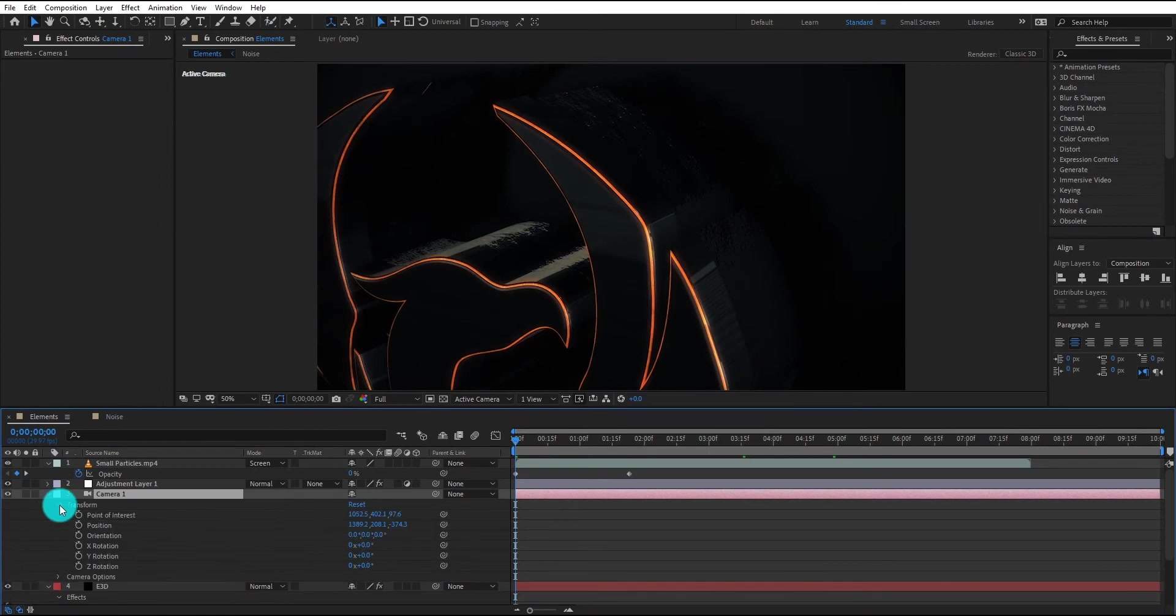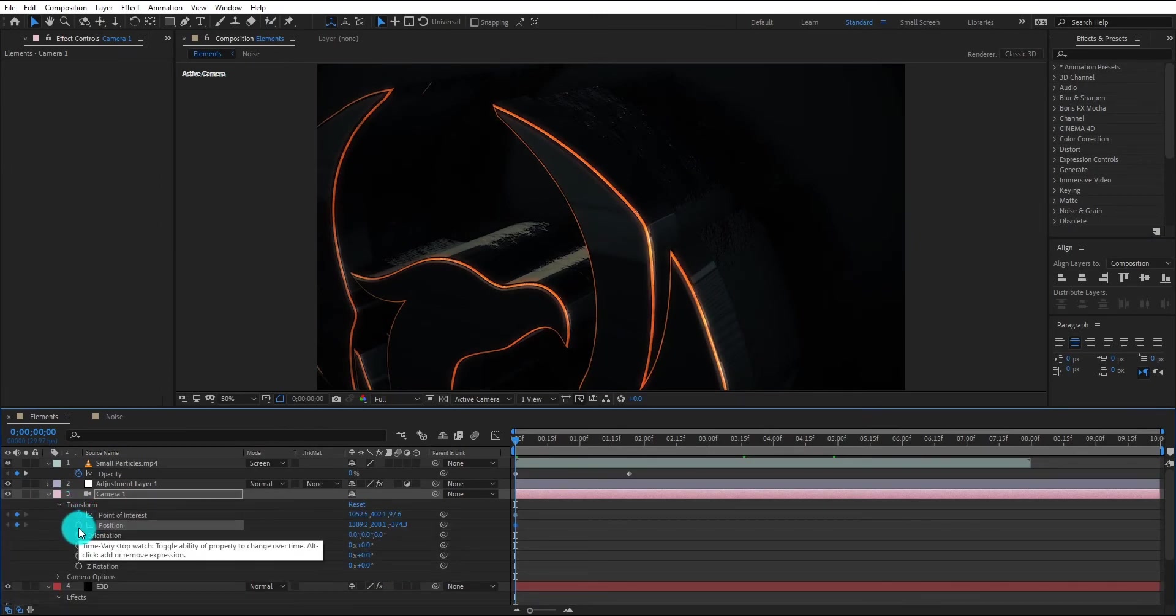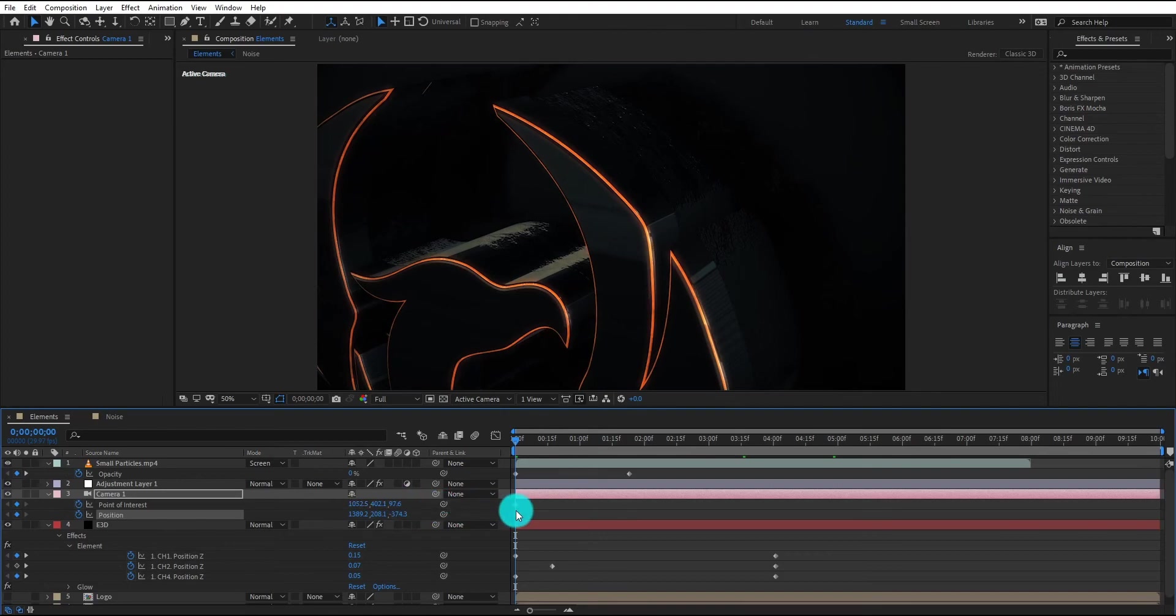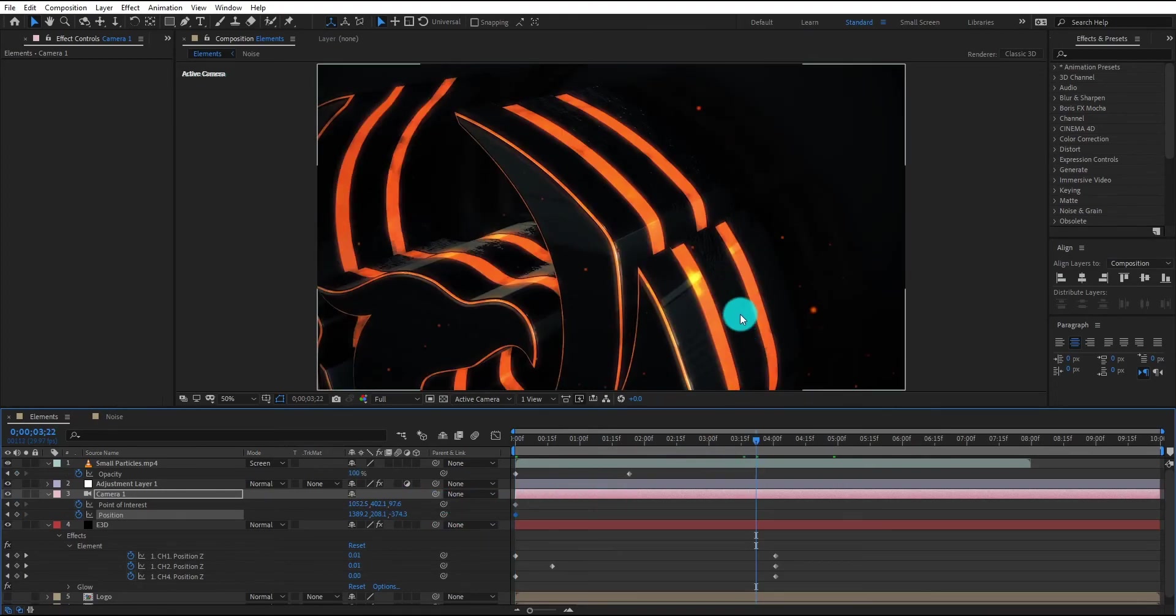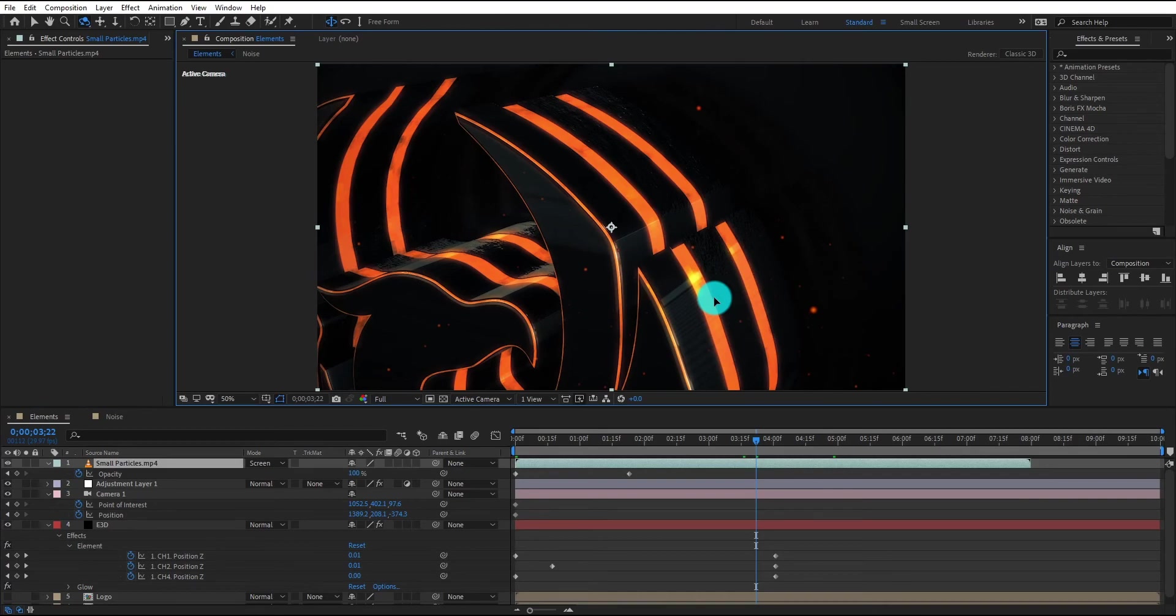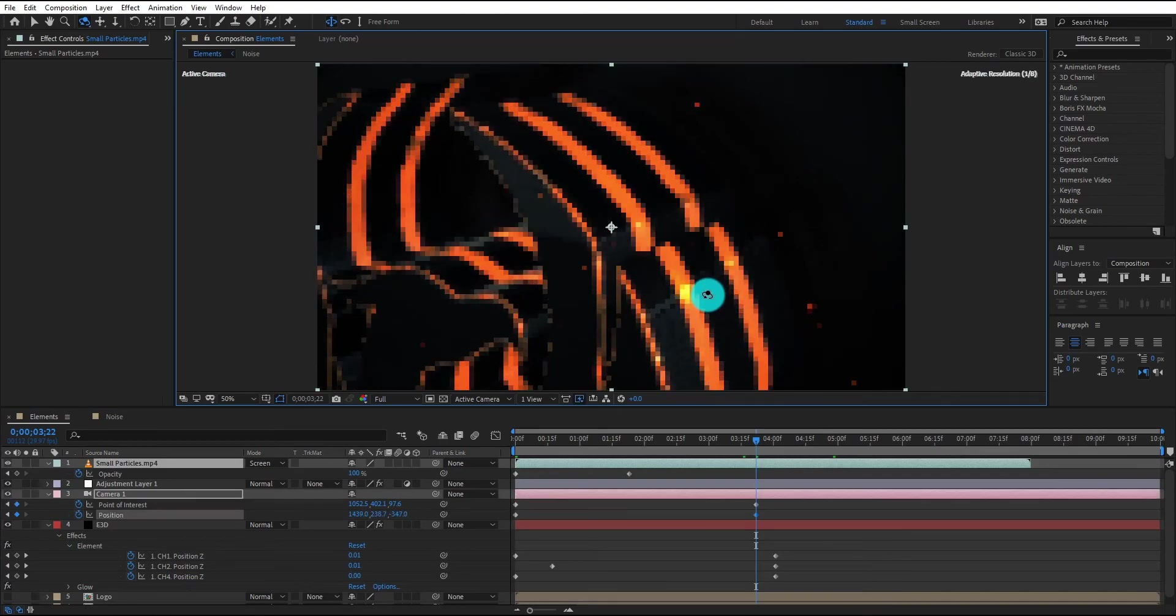Select camera layer and add keyframes of position and point of interest. Move forward approximately 4 seconds. And change camera position by pressing C.